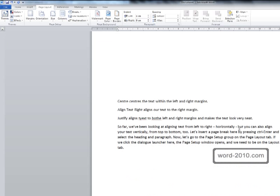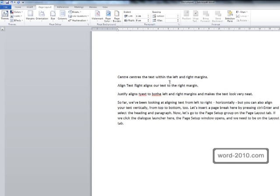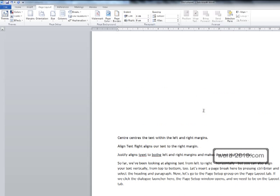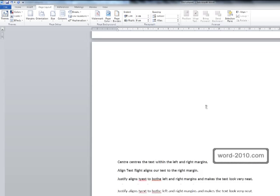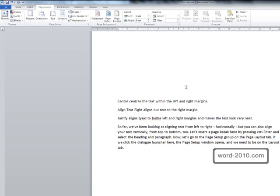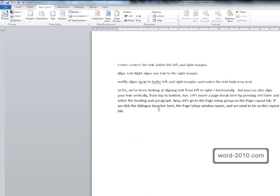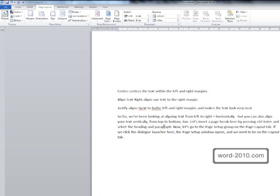If we look at the second page, the vertical centre alignment has been applied to this second page as well.